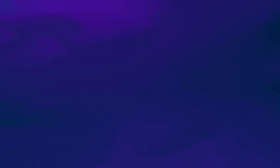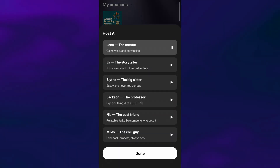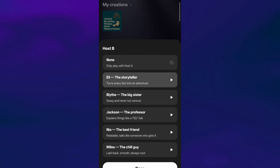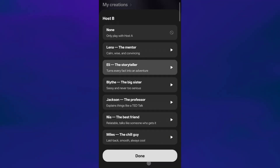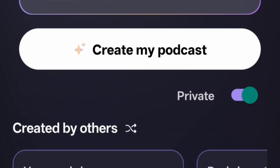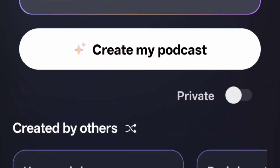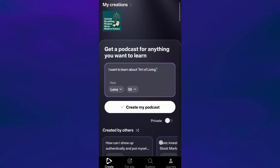Just below that, you can choose your podcast hosts. There are two host slots — Host A and Host B — and each comes with its own personality. For Host A, I'll select Lena, who is calm and wise. And for Host B, I'll go with Eli, who is great at turning information into storytelling. Once your topic and hosts are selected, you can choose whether you want your podcast to be private or public. I'll keep it public so it's easy for you to see the final result.